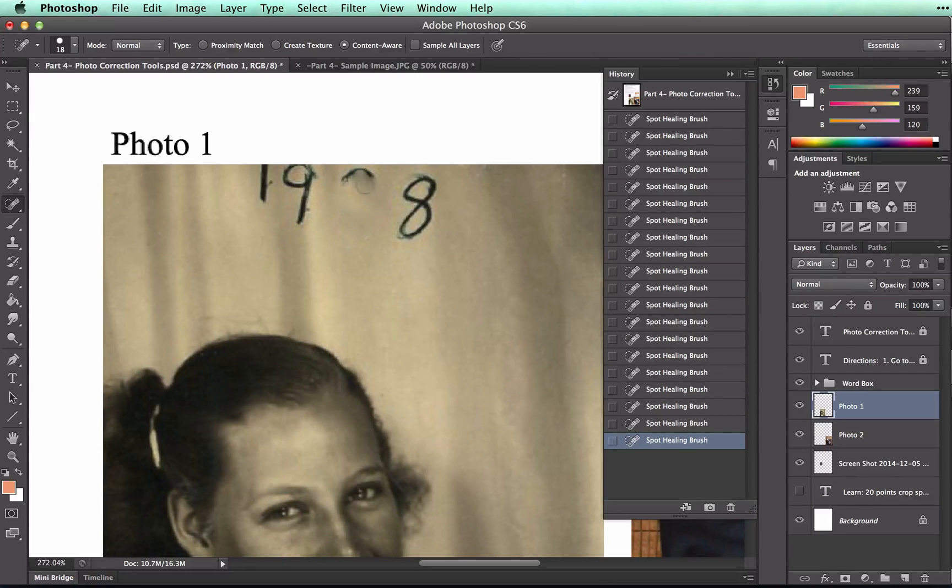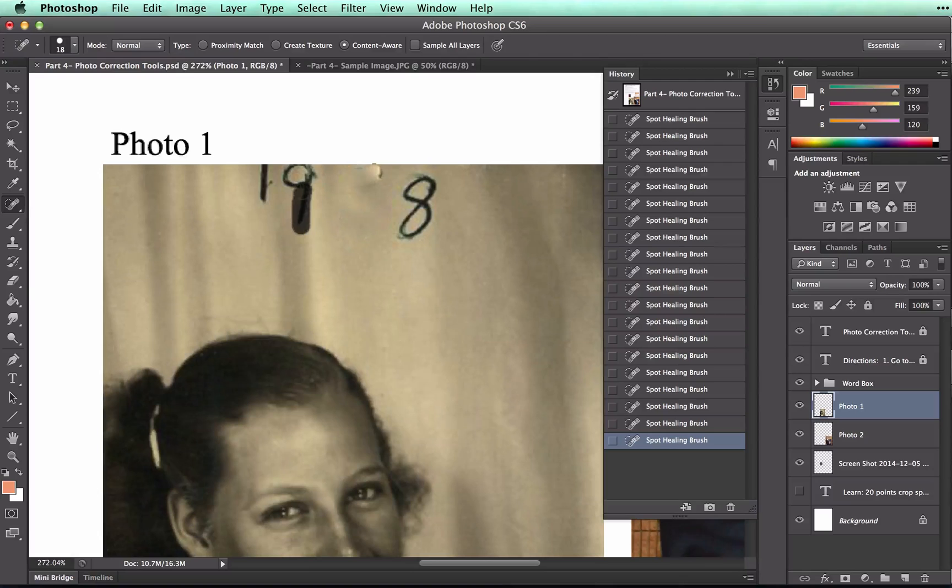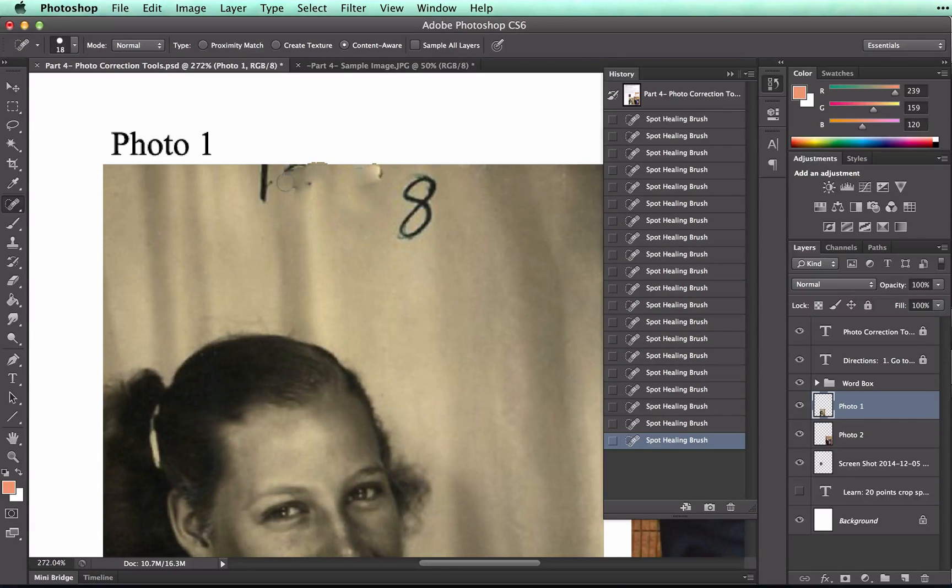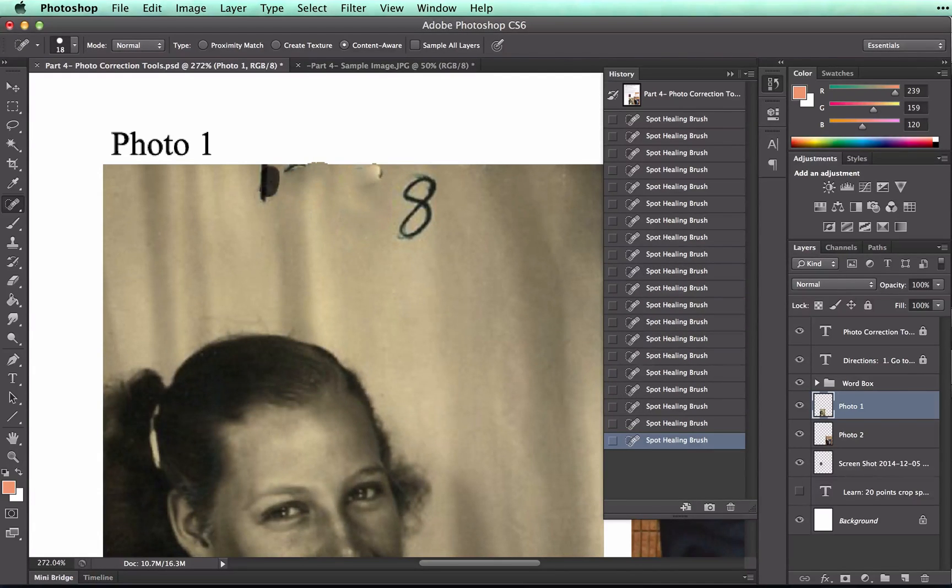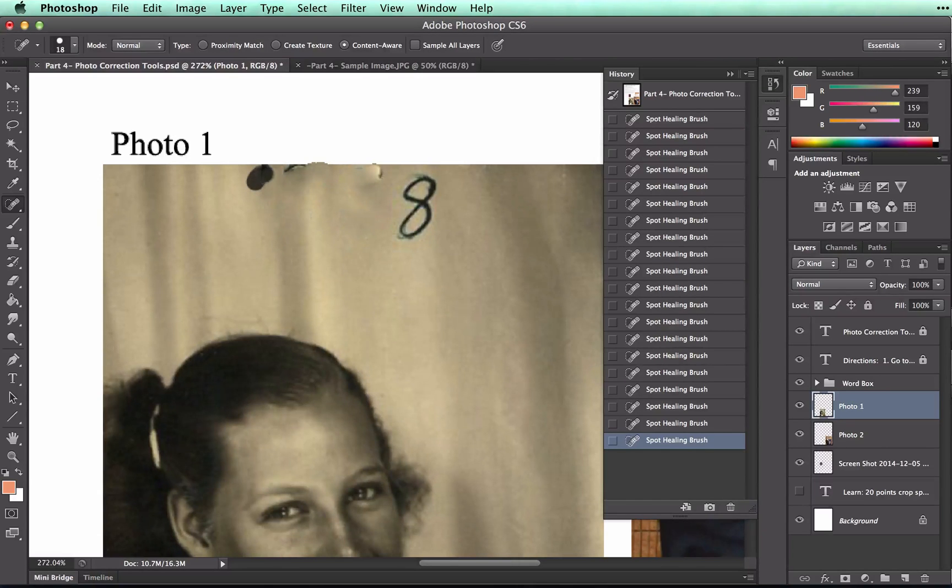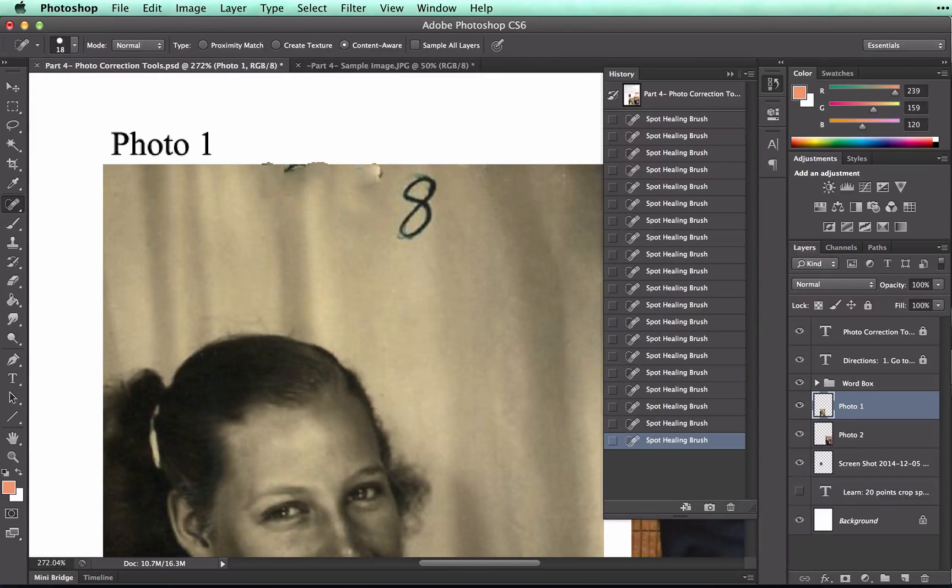Looks pretty good so far, but if you'll notice, as I keep going, I'm ending up with some smudging issues. Do you see my smudging issues? Right here, and right around here.